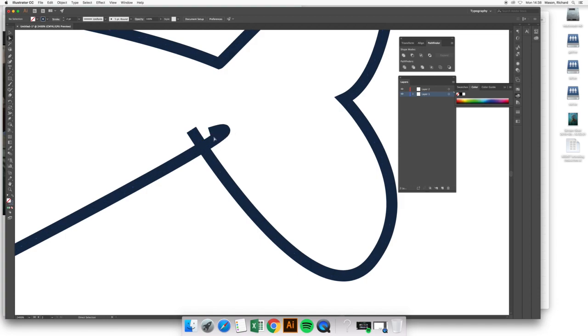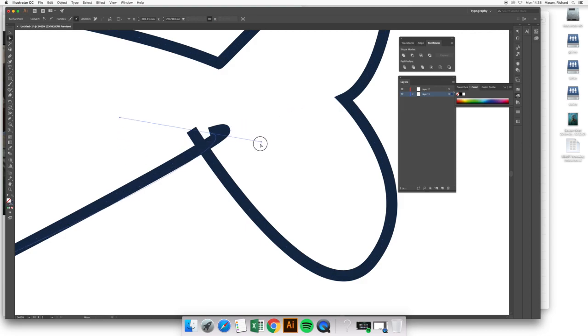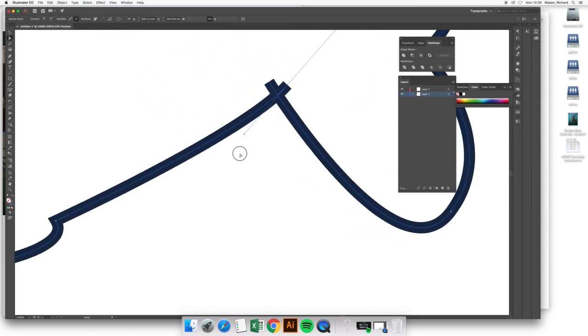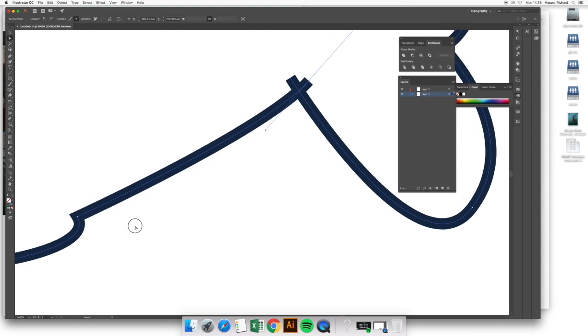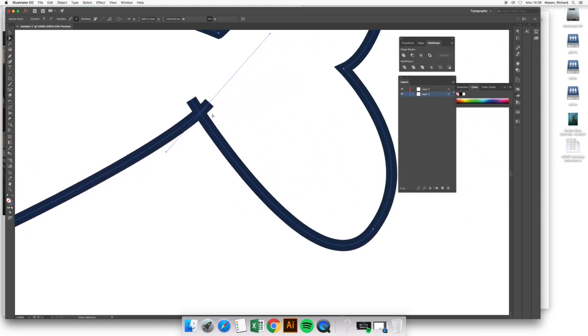Let's correct that first. If I click on this anchor point, I can see the handles that have created this curve. And the problem, basically, is that this handle is the one that's telling me where the curve and the line arrives from. If I move that around, I can smooth out and correct that curve to one that feels more appropriate for this part of the shape.